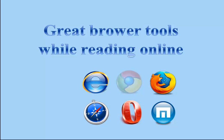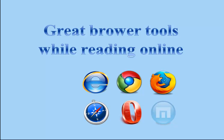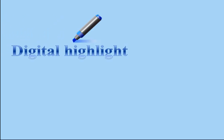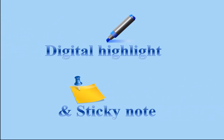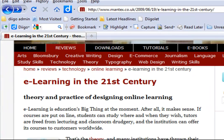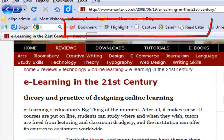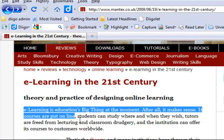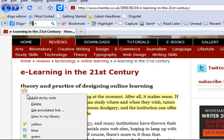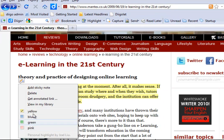First of all, Digo offers great tools while reading online. Digo allows you to add digital highlights and interactive sticky notes, as seen in this demo. With the Digo browser add-on installed, select any text to highlight. You can even choose different highlighter colors.